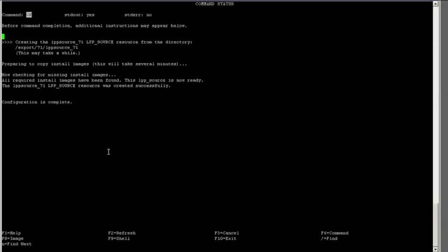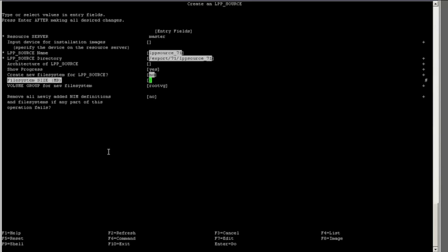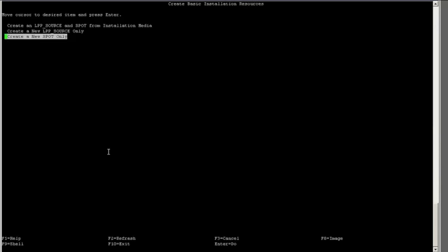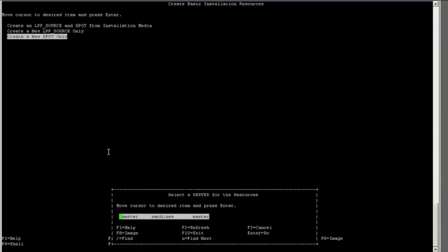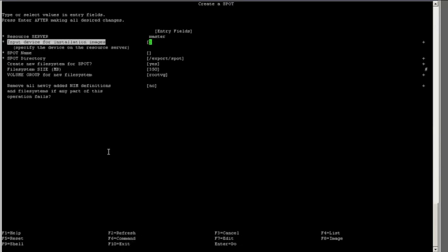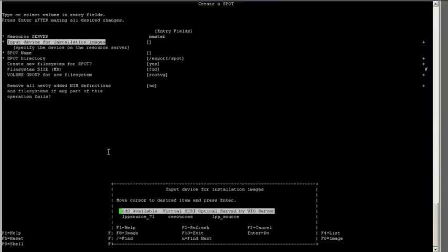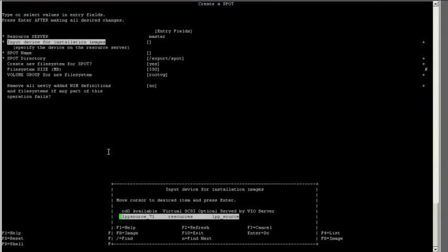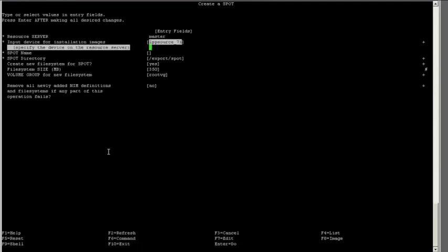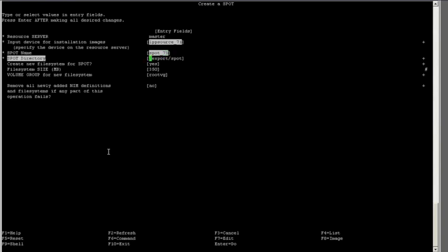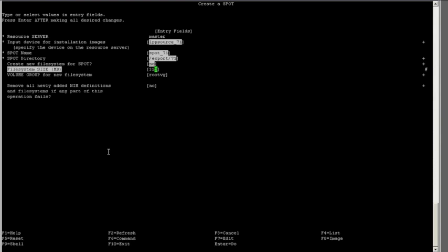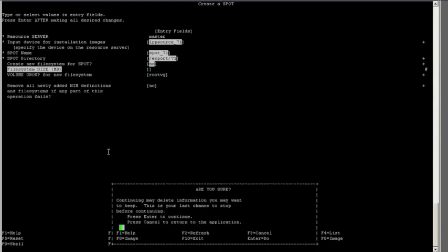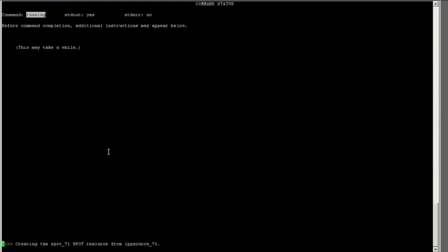Now we want to create our shared product object tree, or SPOT. This is what the NIM server uses when a client first boots off of the NIM server. I will select the LPP source resource that we just created as my input device. I will give the SPOT a name, and I will tell it what directory to use. This will take a while to run, so again I will edit it out. Once this process has completed, I will have my LPP source and my SPOT created, and I will be able to use my NIM server to load a client LPAR.